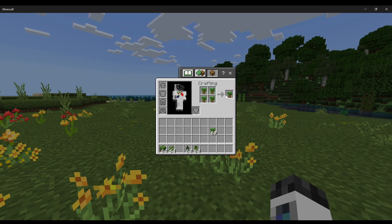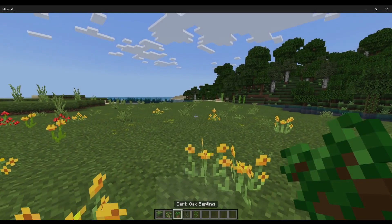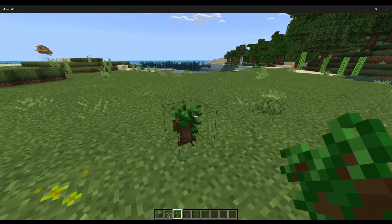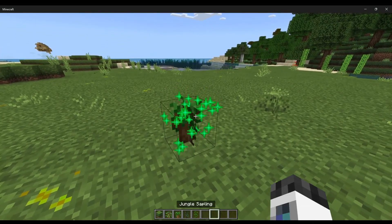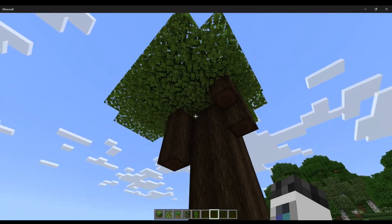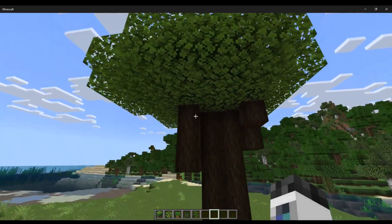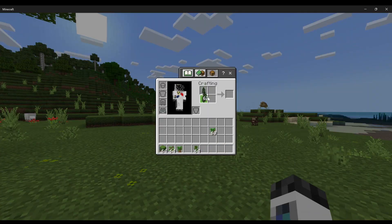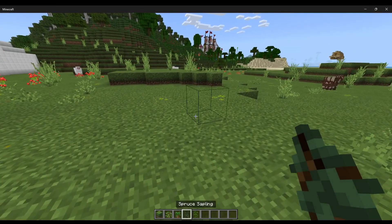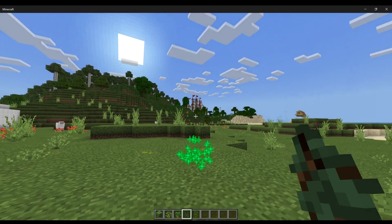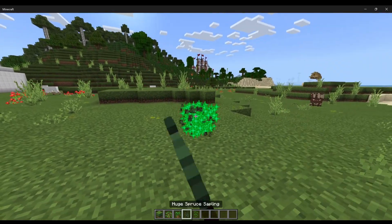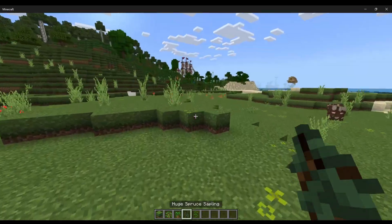Then whenever you crouch near it, it'll grow the 4x4 tree. This works with every variant that can have a 4x4. So huge spruce - it's probably too close to that tree. Place it over here. And finally it grew.